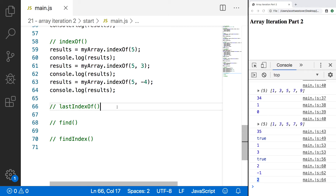Our next method, lastIndexOf, is very similar to indexOf, except where indexOf always starts at the beginning of the array, lastIndexOf starts at the end and works its way forward, so we can find the last position of that element. This is important because your array can have the exact same value more than once — for example, two 5s. indexOf will always return the first position, and lastIndexOf will always return the last position, so if you need the last occurrence, use lastIndexOf.